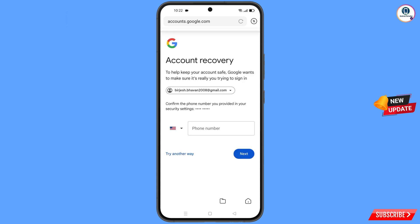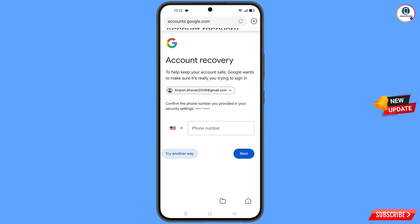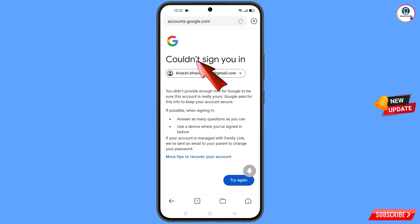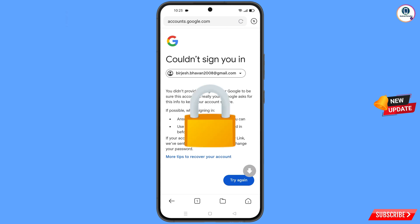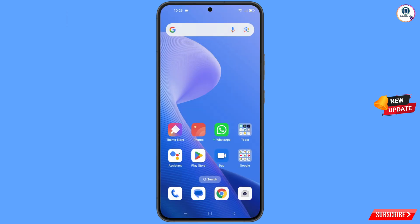Google will prompt for two-step verification. Since you have already lost access, simply tap on try another way. You will land on a could not sign you in error. Keep one thing in mind — do not tap on try again repeatedly, or your Google account will be locked. Simply minimize from here.